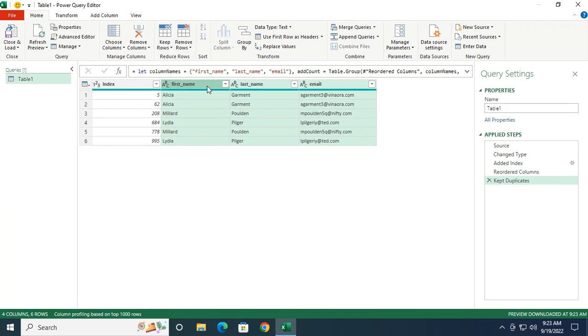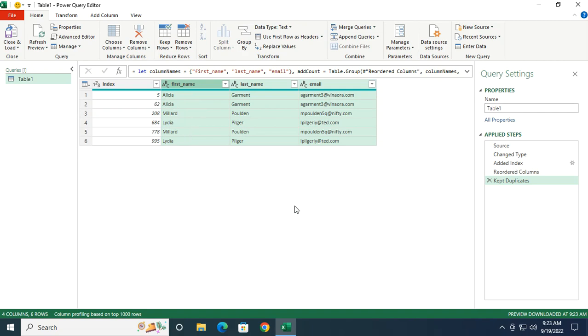We are almost done. Now we can see duplicated records, but they are not necessarily sorted. Alicia is good to go, it's the first two records. But for Millet, for example, it's between all other records. So I need to sort my data to make it easier to read.